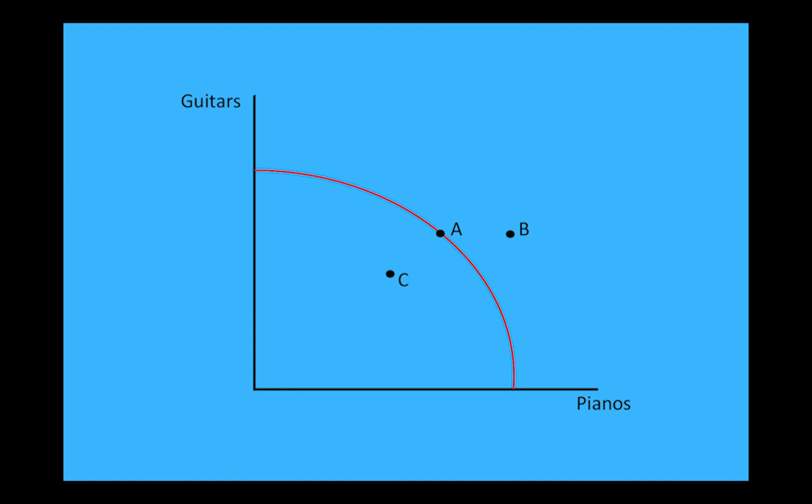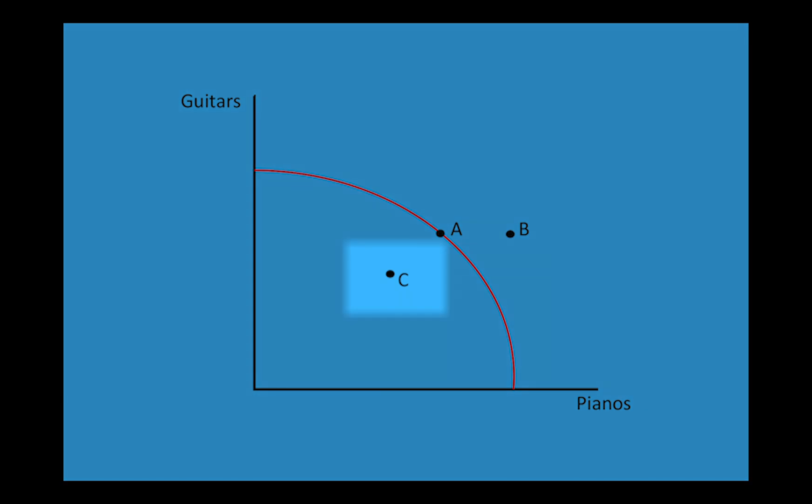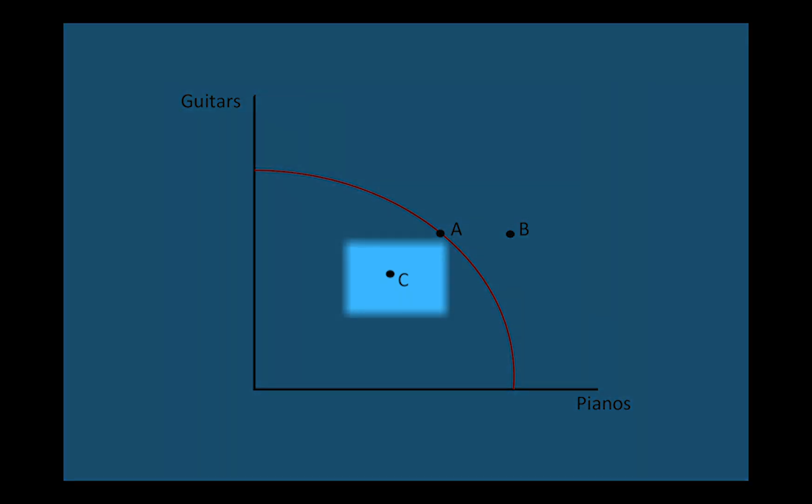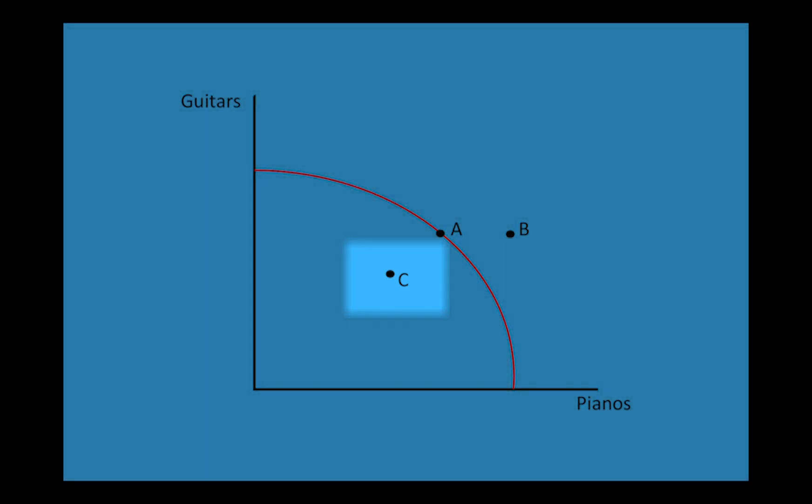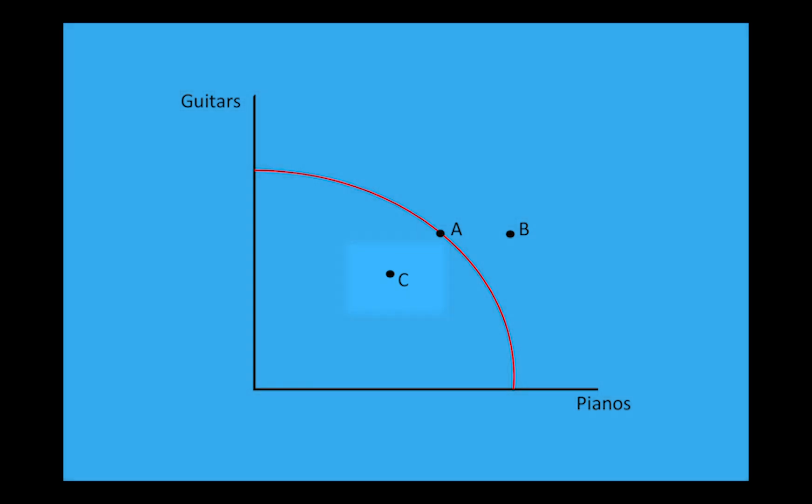But what about point C? Point C is obtainable as it does not maximize our resources, but that's the problem. We would never choose to produce at point C because we're not using all of the available resources and therefore are missing out on additional guitars or pianos that we could be making.